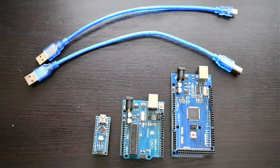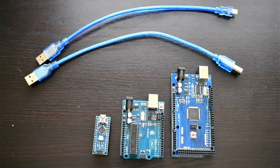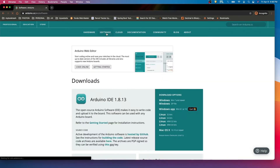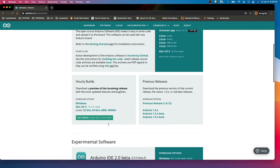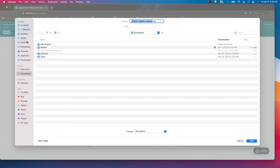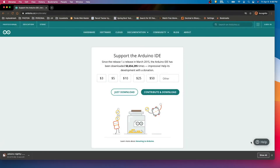Now let's see how we can install the IDE and test it. We have to go to arduino.cc, then go to Software. I'm using a Mac so I'm going to download for Mac, but based on your machine you can download the appropriate version.